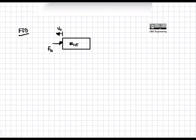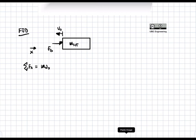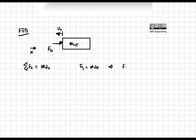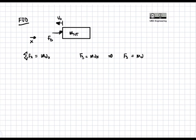Let's do a sum of forces. This is a 1D problem, so the x-direction is positive in that direction. A sum of forces in the x-direction equals m·Ax. We're going to call Ax simply 'a' because there is no other acceleration — there's no y-acceleration in this 1D problem.